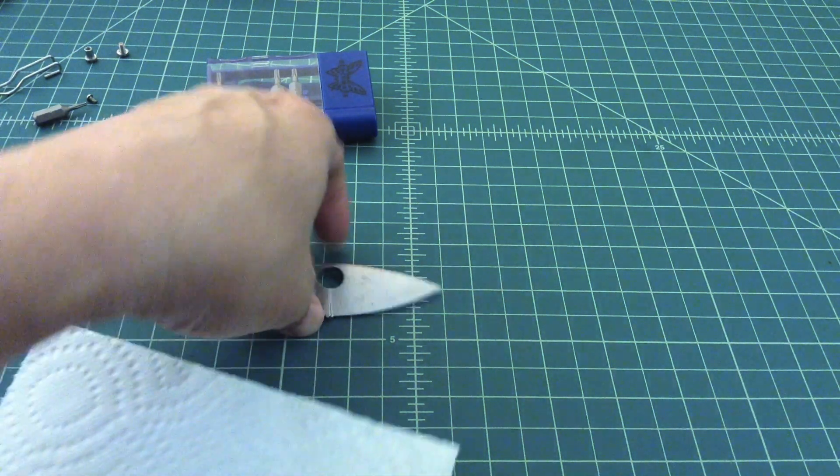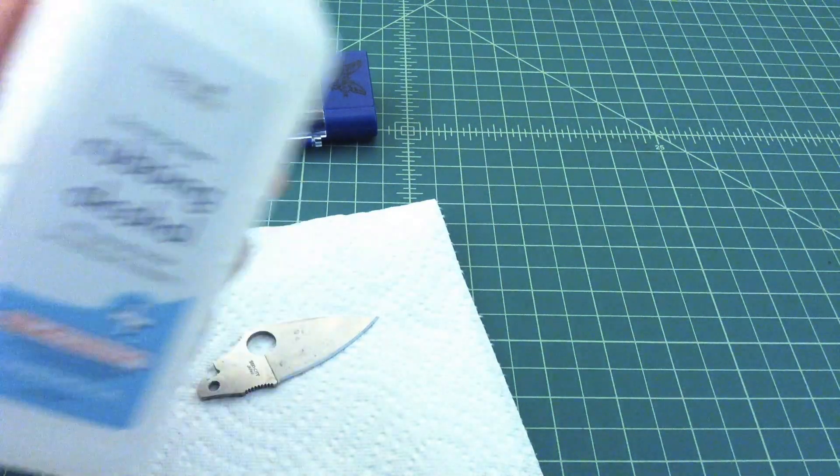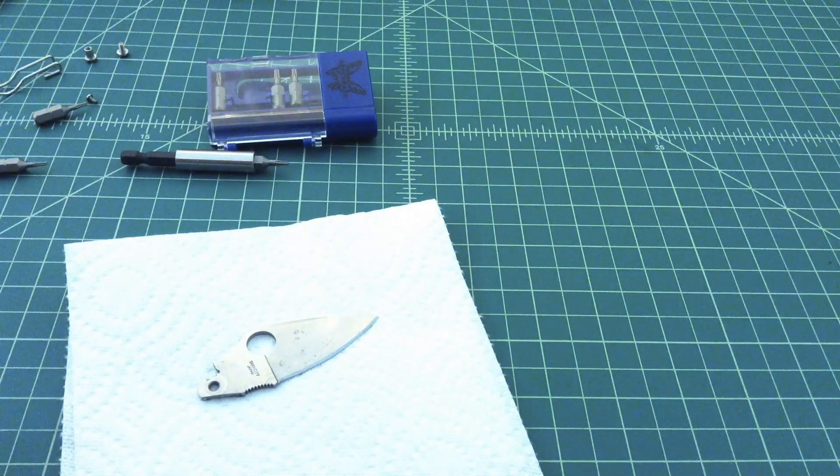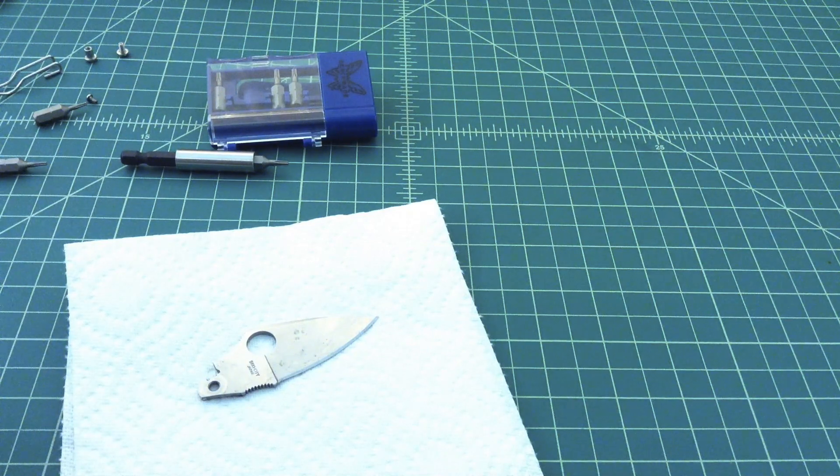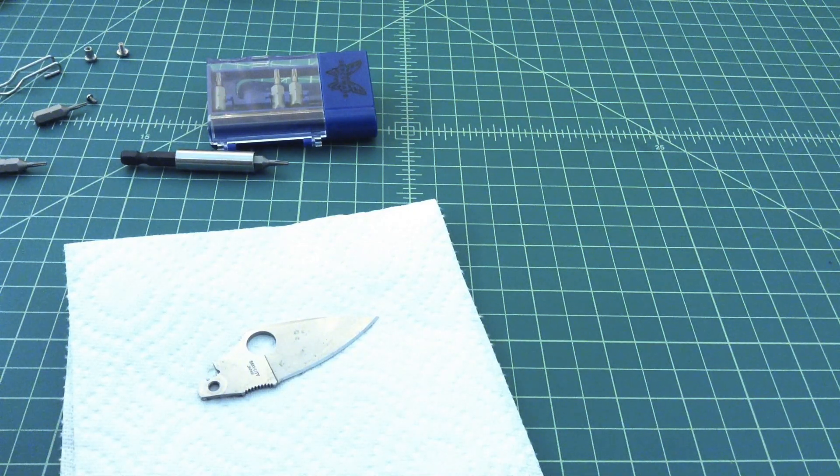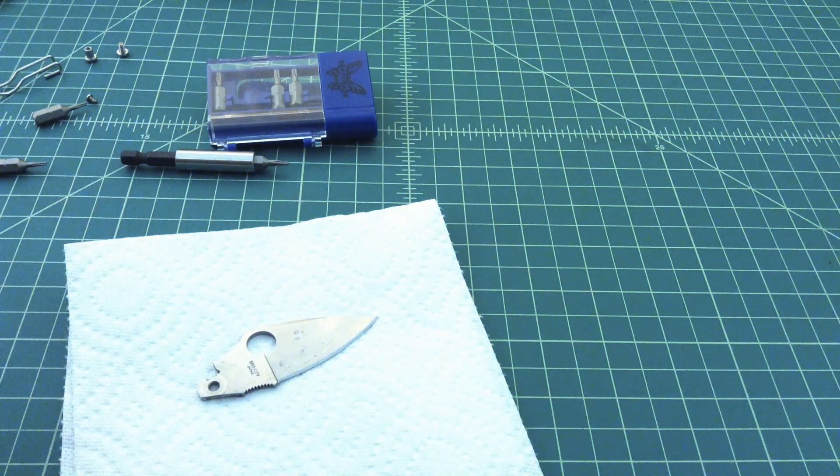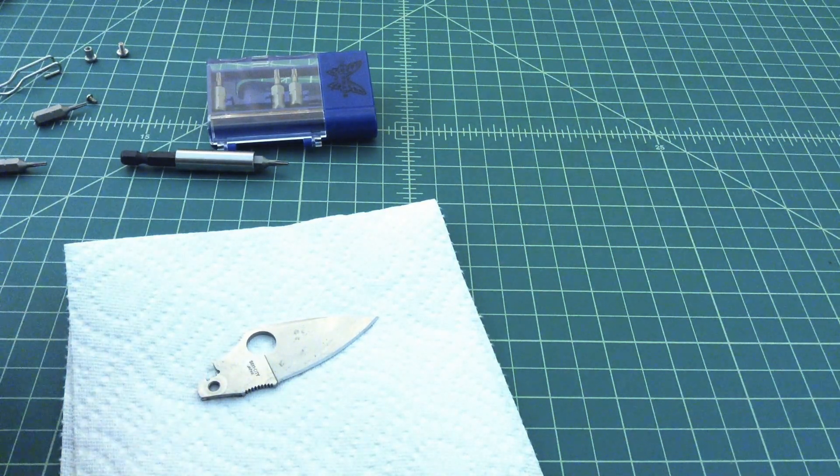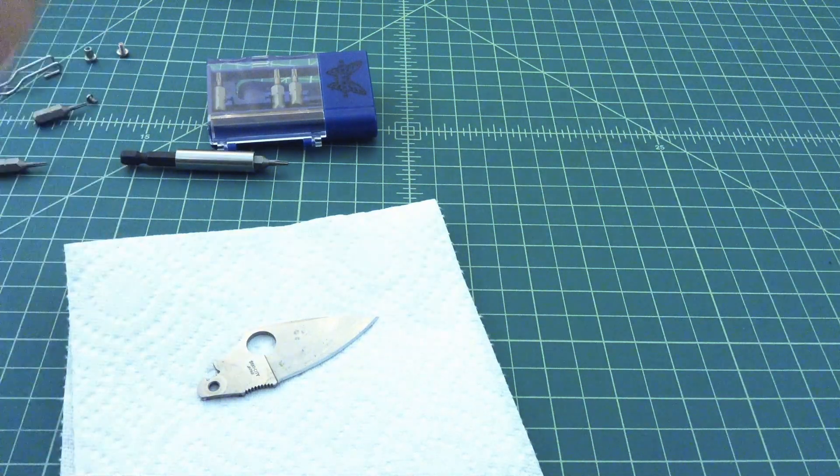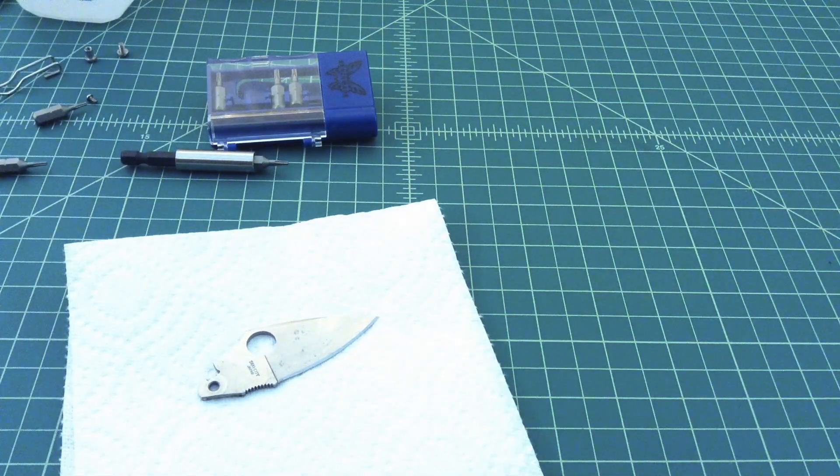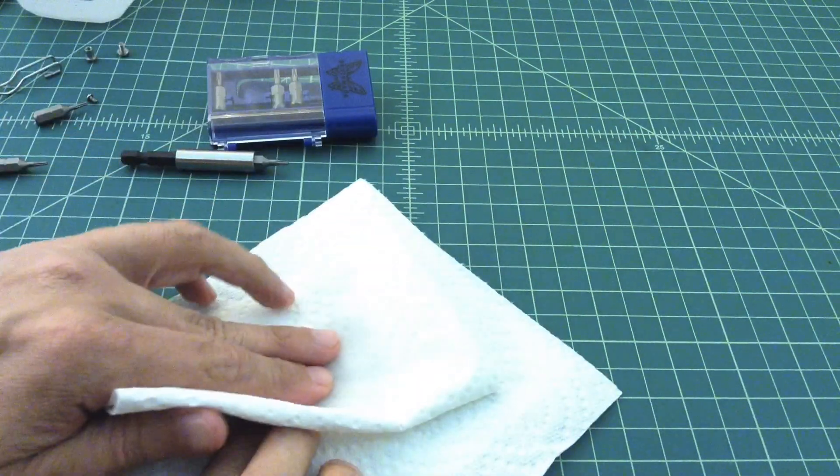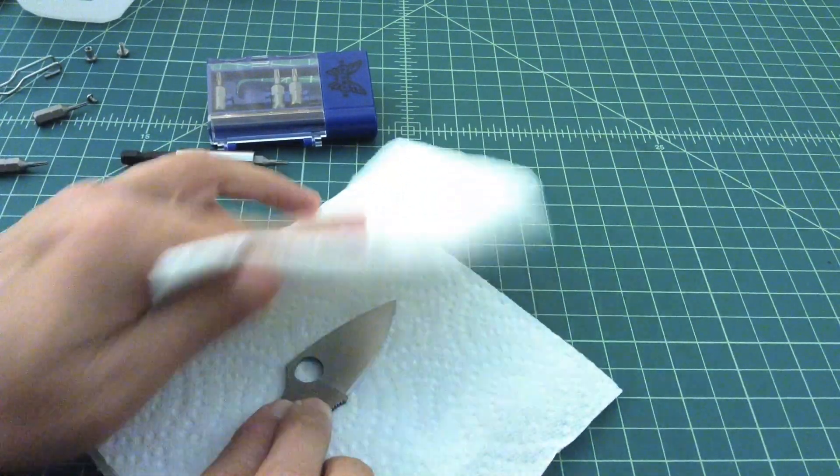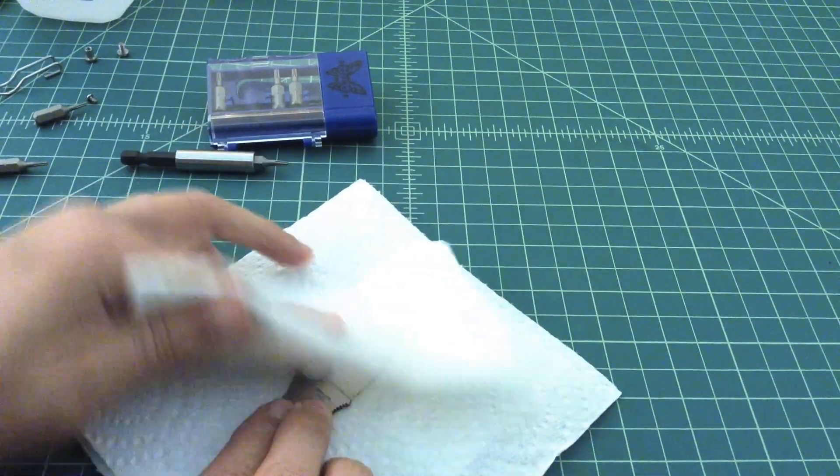When I have a blade that's this dirty, the first thing that I typically do is take something like this rubbing alcohol and use that to clean the blade. Rubbing alcohol works really well. What it does is it breaks down any fat because most fats are alcohol soluble. When I say fat, I'm talking about oil or anything like that that might get on there.